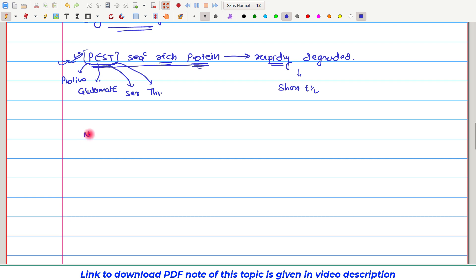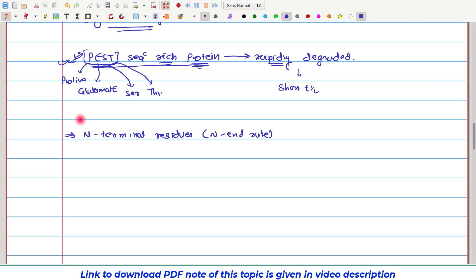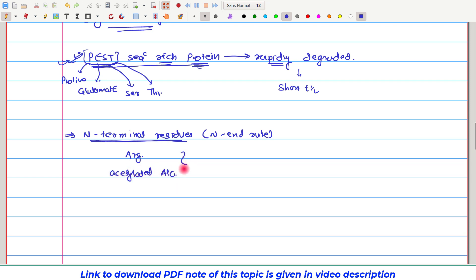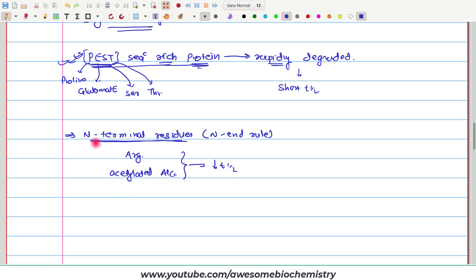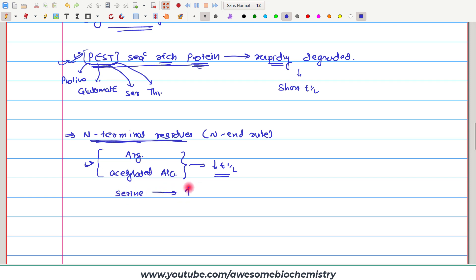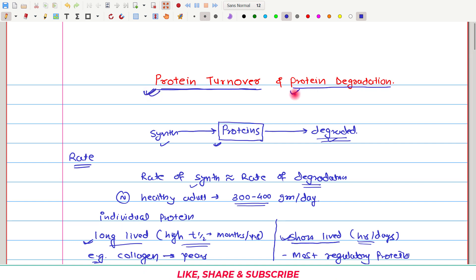The second well-understood signal is the N-terminal residue, also called the N-end rule. It has been observed that whenever arginine or acetylated alanine is present at the N-terminal side of a protein, such proteins have a shorter half-life — meaning they are rapidly degraded. We don't fully know what this N-terminal residue does to lead to less half-life, but it is an observed degradation signal. If on the N-terminal side there is a serine amino acid residue, then such a protein has a high half-life. I hope everything is clear, and with this I complete this topic on protein turnover and protein degradation. Thank you.